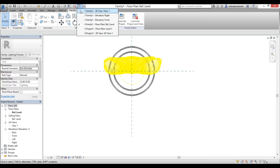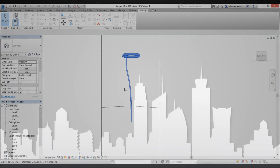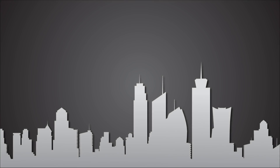That's pretty much it for this video — that's how you can model a streetlight in Revit. Thank you for watching. Please subscribe, like, and share this video. If you have any questions or suggestions for future tutorials, leave a comment in the comment section below. Have a nice day.